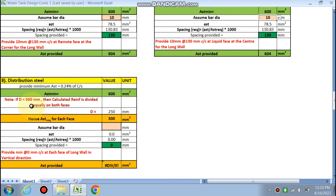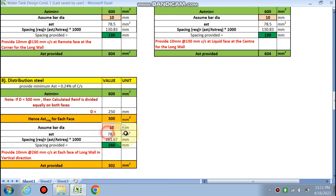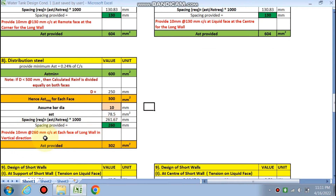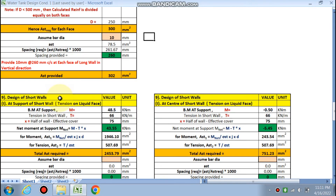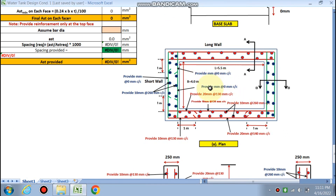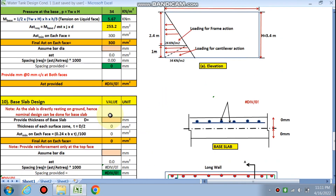For distribution steel in the vertical direction, minimum AST = 0.24% of cross-section area. Important note: if d is less than 500 mm, the calculated reinforcement is divided equally on both faces. AST minimum = 600 mm²; since d = 250 mm, AST per face = 300 mm². Provide 10 mm bars at 260 mm c/c at each face of the long wall in the vertical direction.